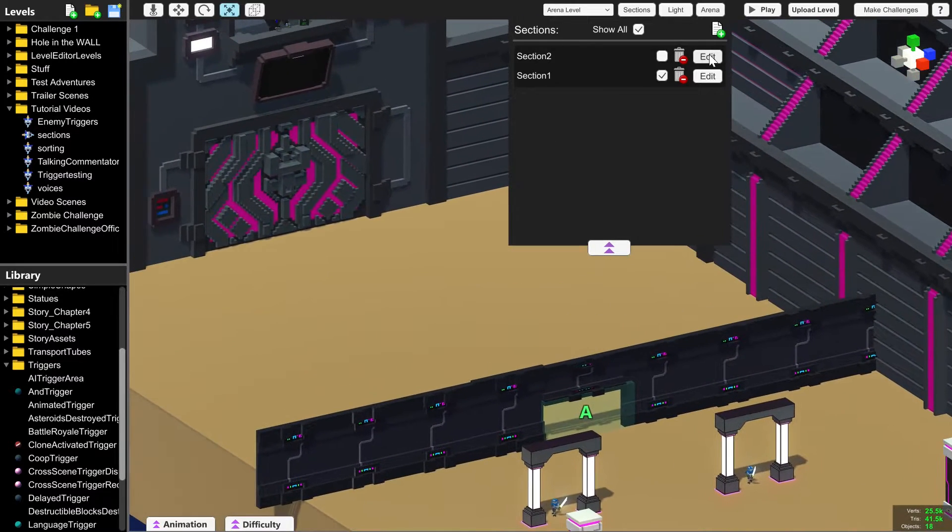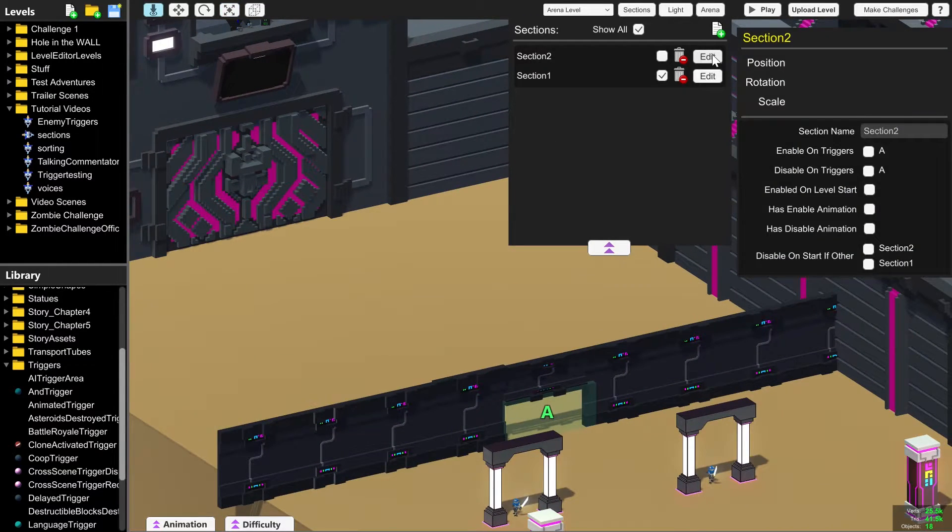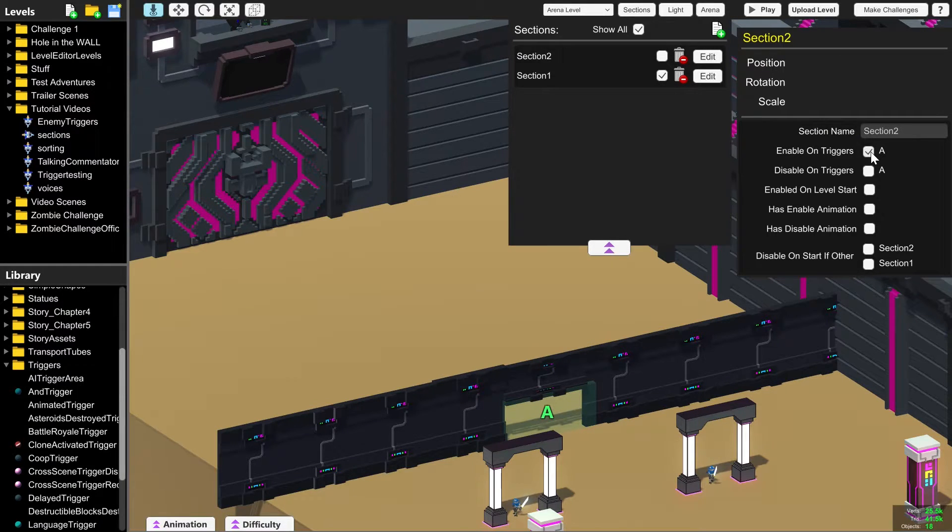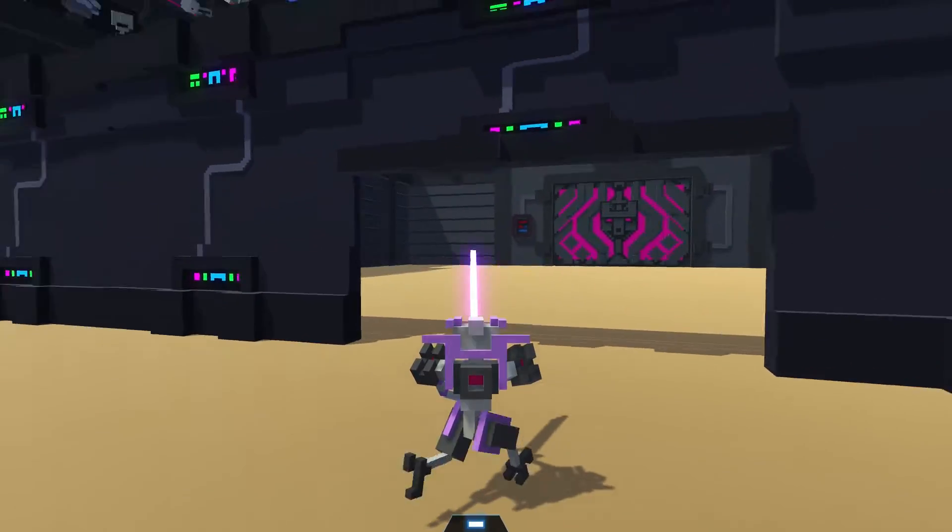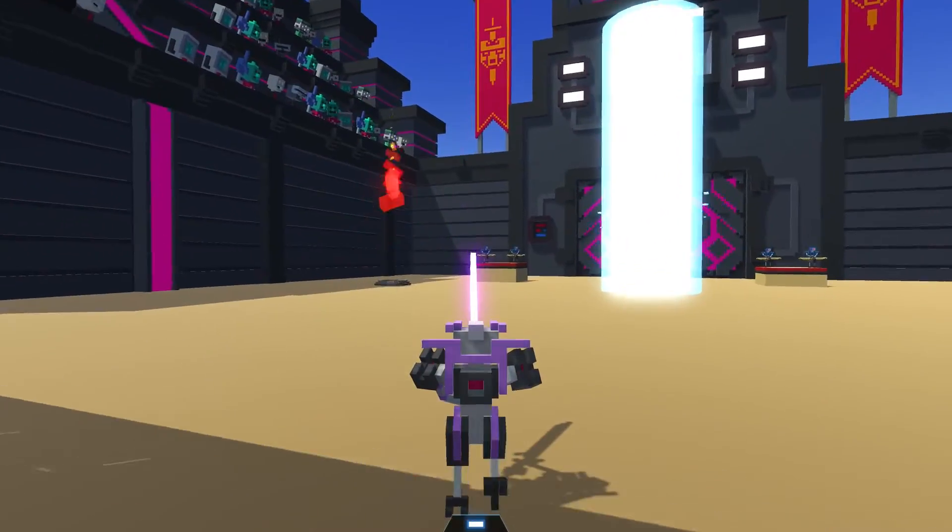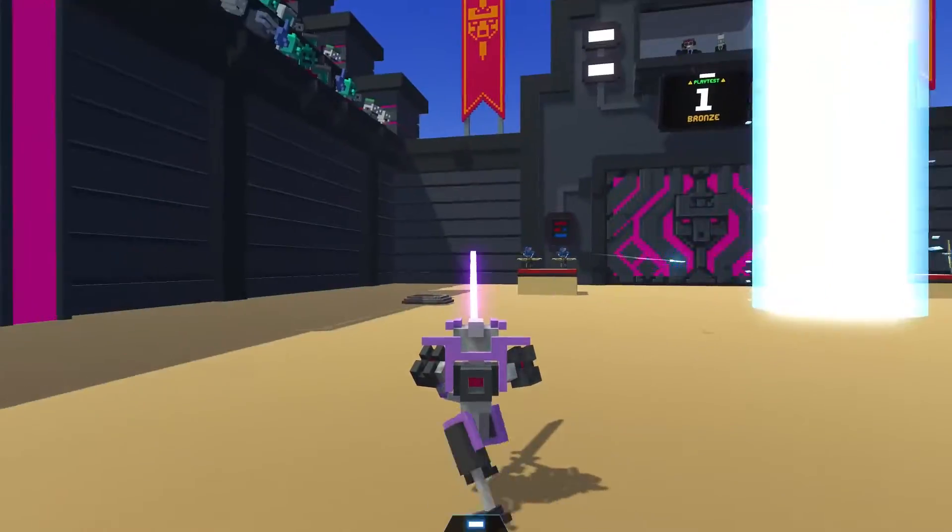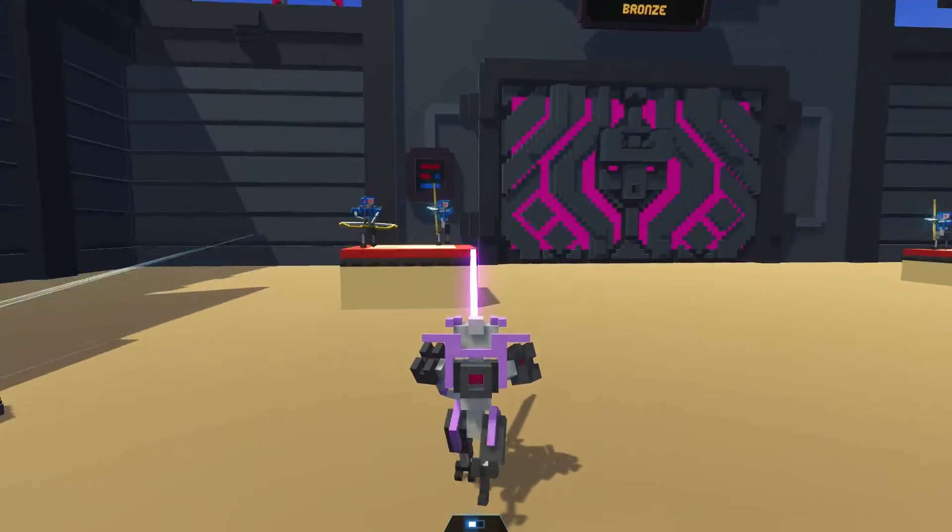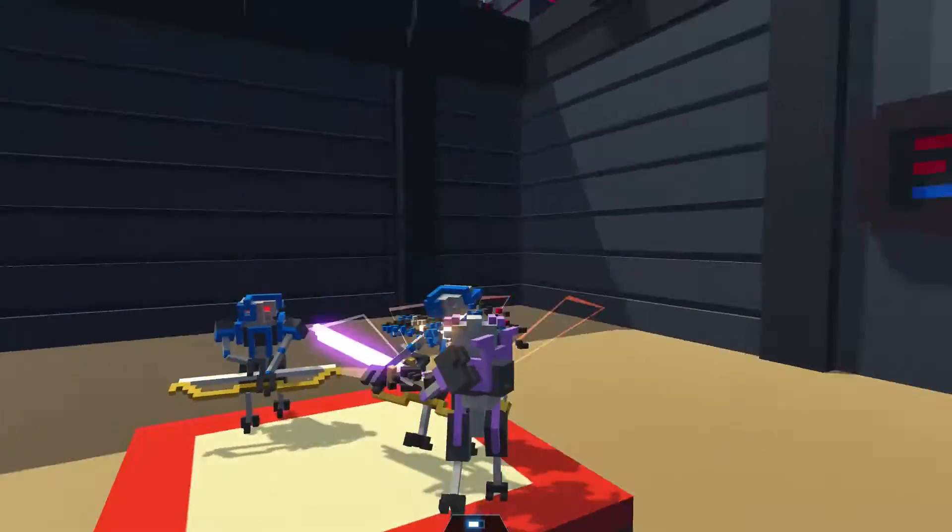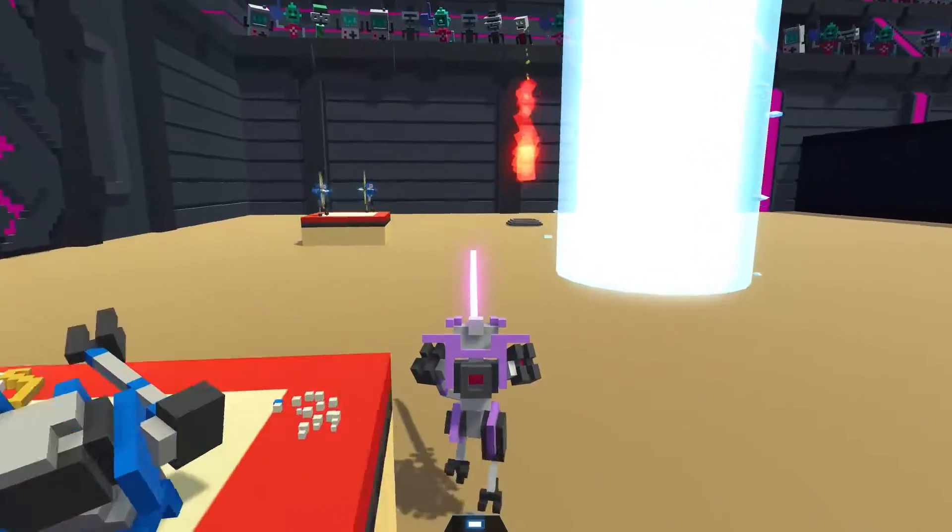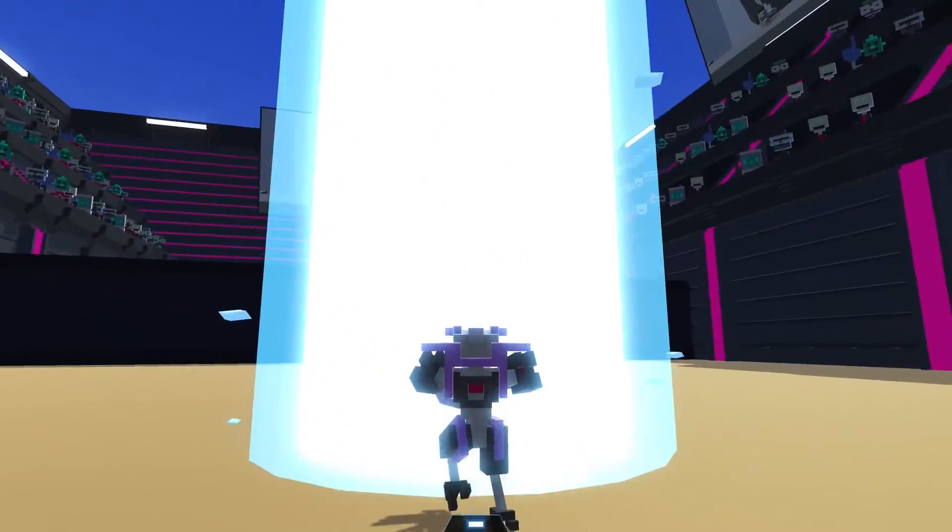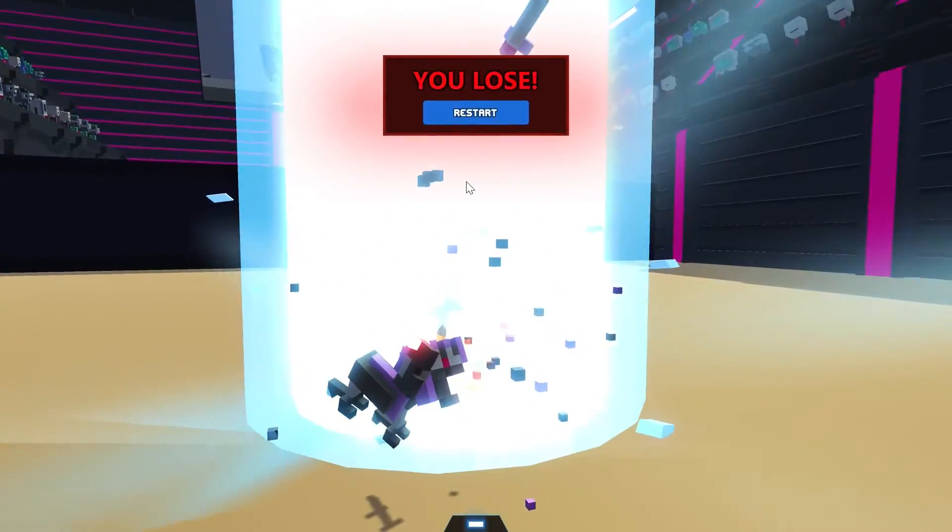So when the player passes through or touches this A trigger, we're going to go to edit on section two and click enable on triggers A. This means that once we touch this trigger, everything in section two appears and we can interact with it.